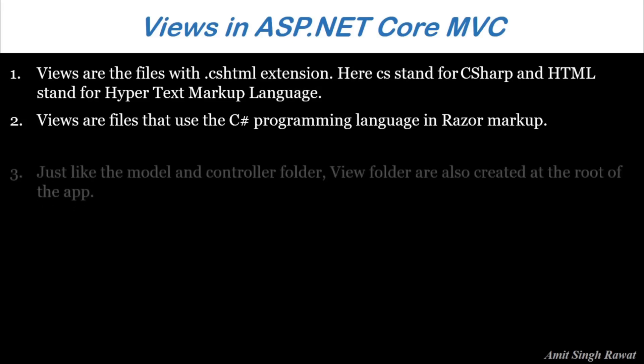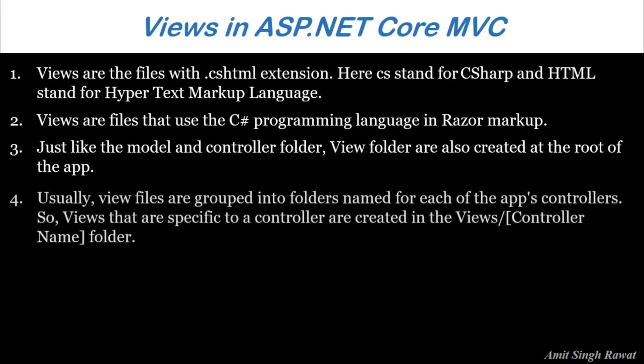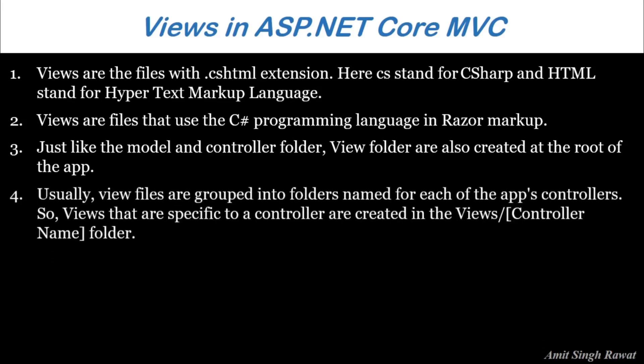Just like the Model and Controller folder, View folders are also created at the root of the app. Usually, View files are grouped into folders named for each of the app's controllers. So, Views that are specific to a controller are created in the Views/ControllerName folder.